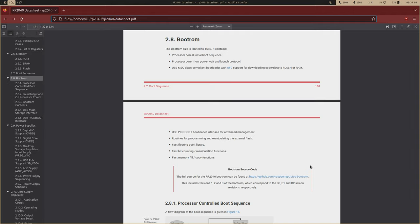So when the processor first starts up, it's going to need code to execute, and this code is going to be in the boot ROM. So this is read-only memory that's built into the chip. It's hard-coded. It'd take God himself to change this. And this code is what's known as the boot sequence, or also known as the first stage boot loader.